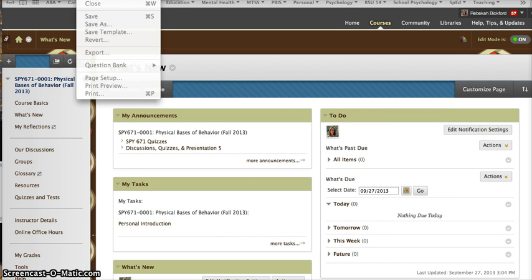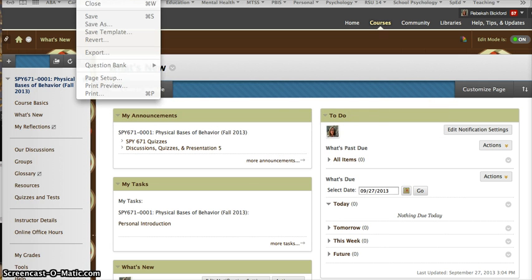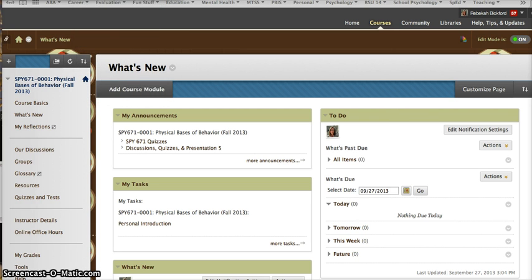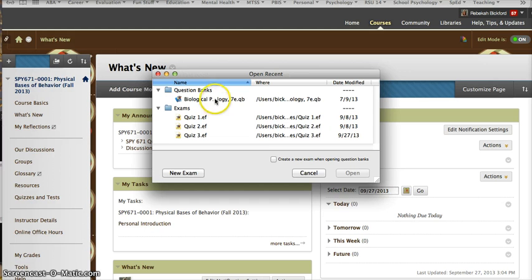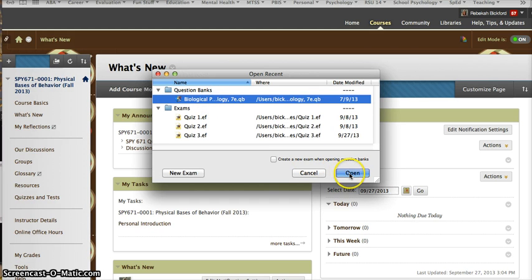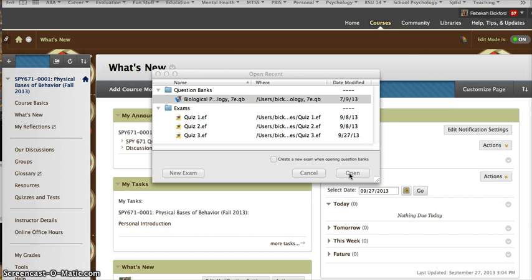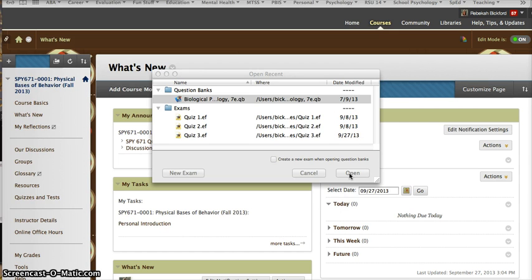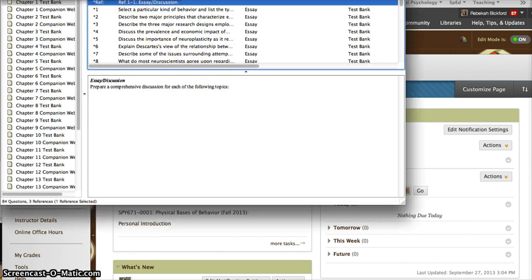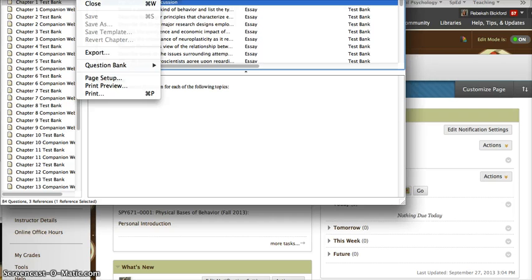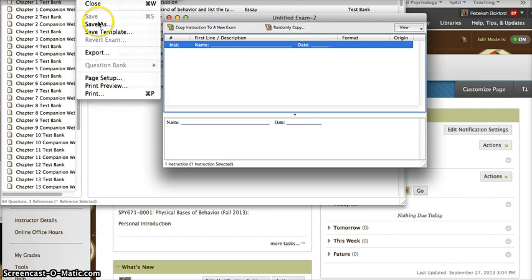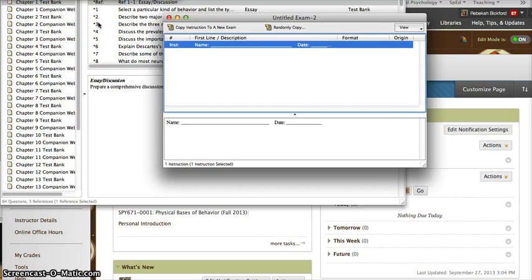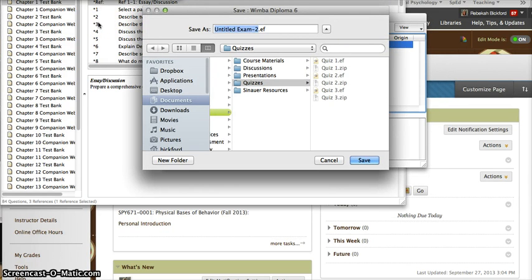In Wimba Diploma, I will be able to open Recent and find my Test Bank. And then I can create a new exam, which will be Quiz 4.